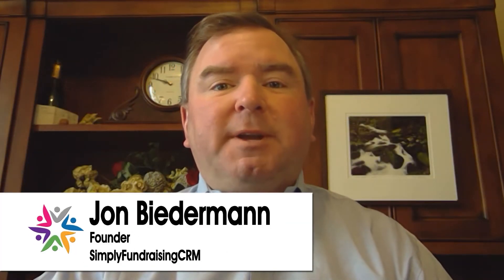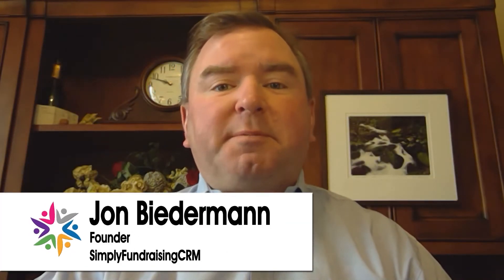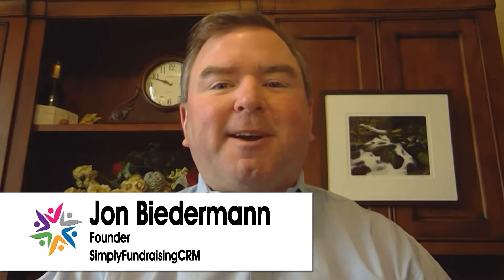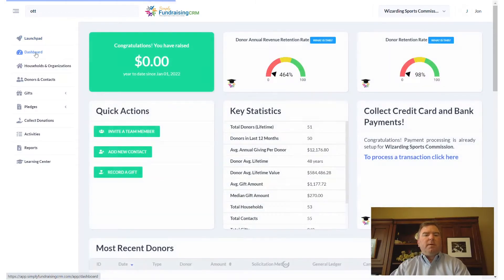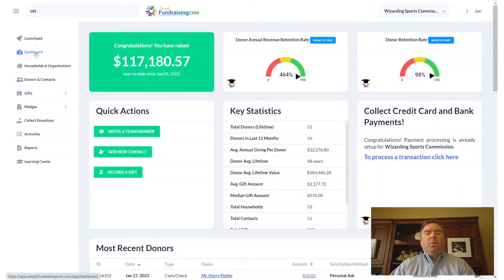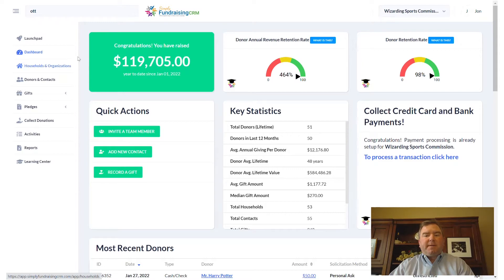Hello, my name is John Biederman and I will be showing you today an overview of Simply Fundraising CRM. When you begin to use Simply Fundraising CRM, you'll be taken to the dashboard screen.